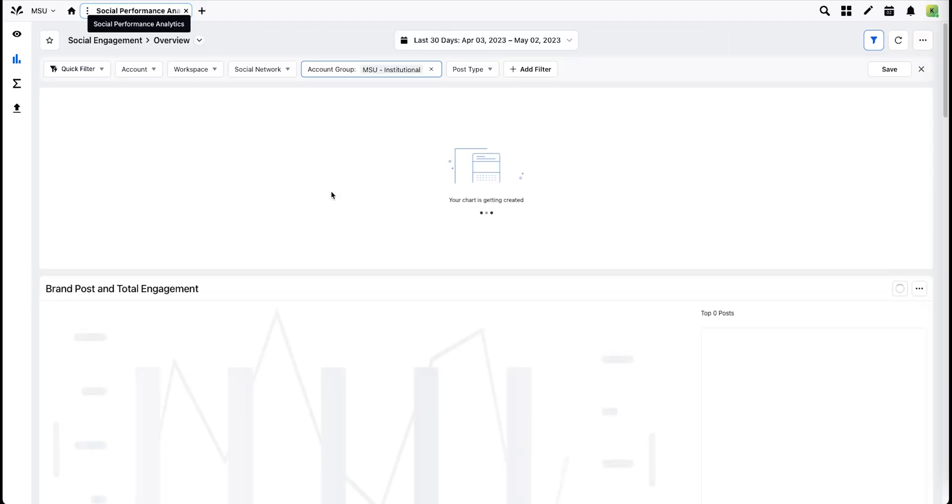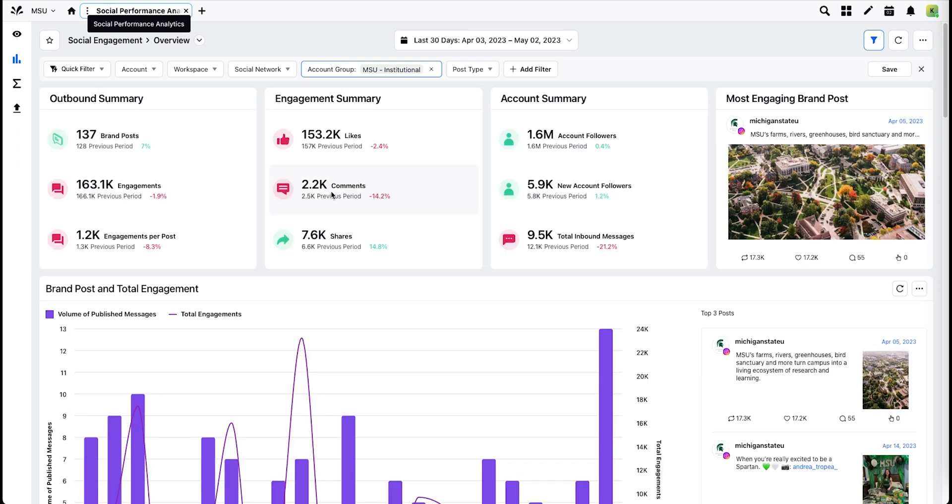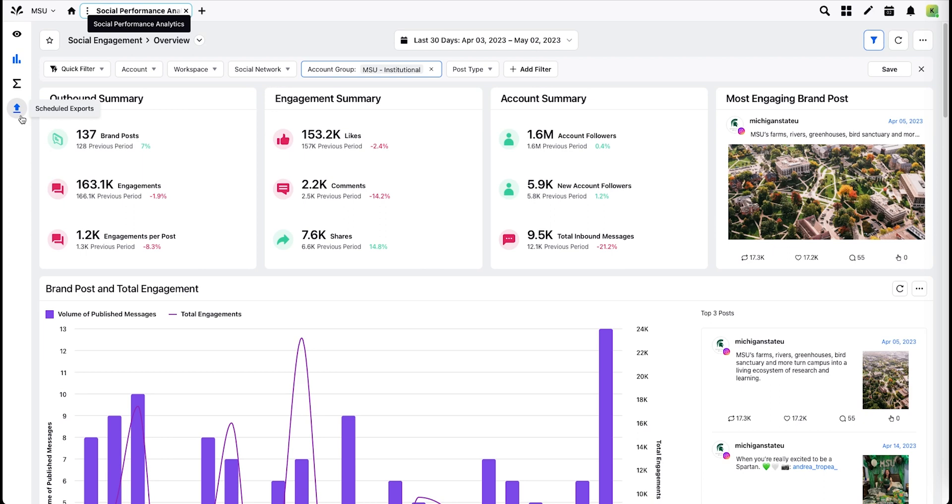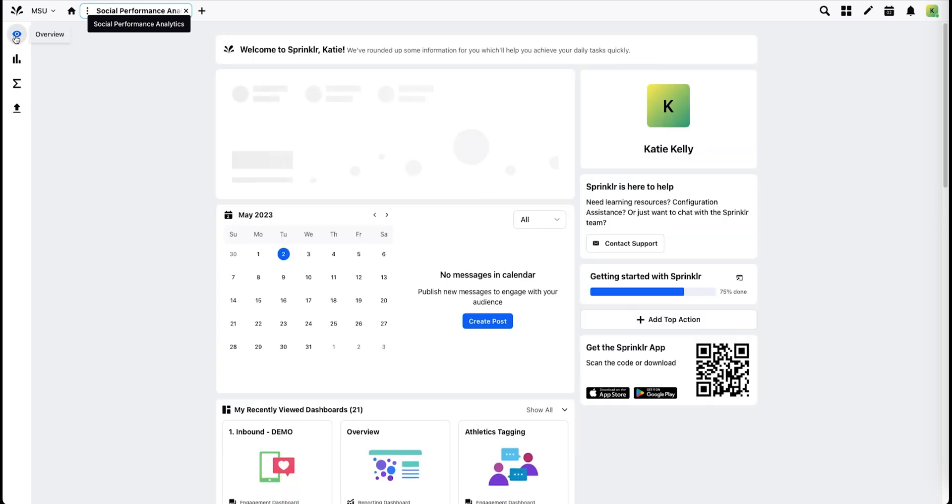The Social Performance Analytics view will default to your Social Engagement Overview dashboard with the most recent filters applied in most cases. Along the left, you'll see hot links to the Custom Metrics menu and to Scheduled Exports. You can also click the Overview button to take you back to your homepage.